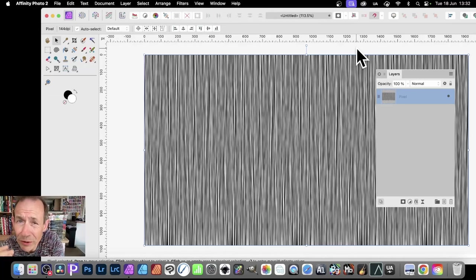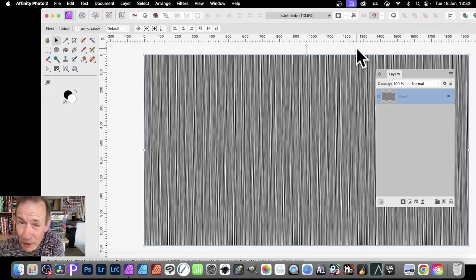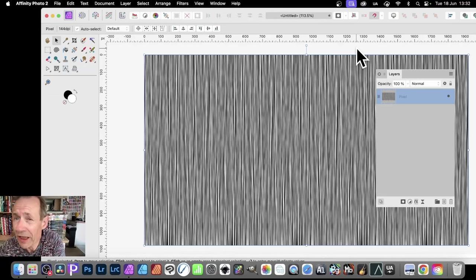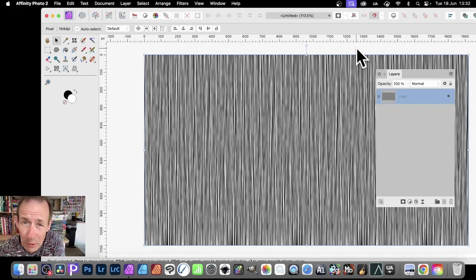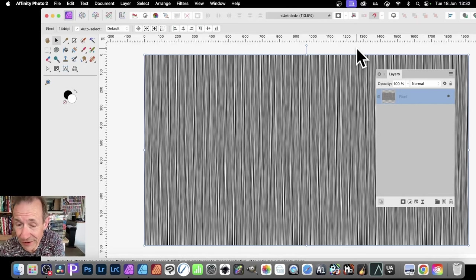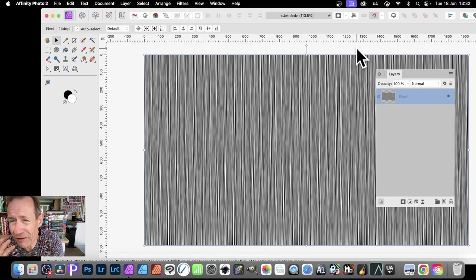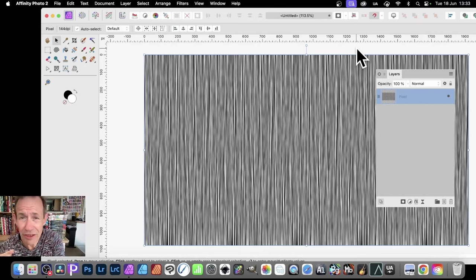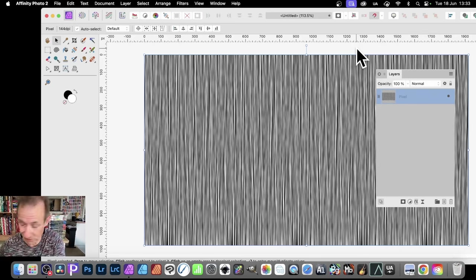In Photoshop, you can create a fiber effect very quickly via the fiber filter, but there's no equivalent in Affinity Photo, but you can create something very similar to it using this approach.